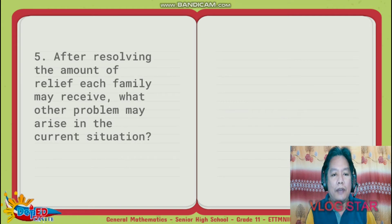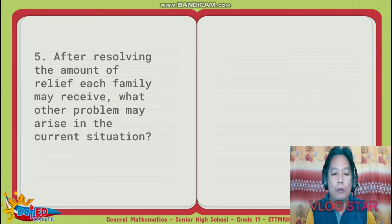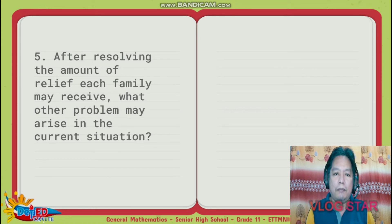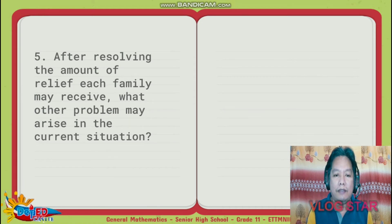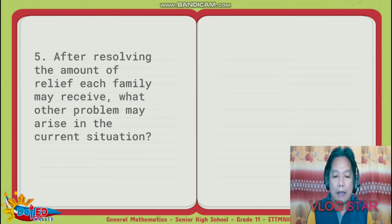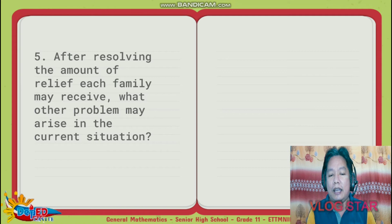Number 5: after resolving the amount of relief each family may receive, what other problems may arise in the current situation? Most probably, another problem is how to deliver and distribute the relief goods to each family — like what happened in our barangay or in other barangays.